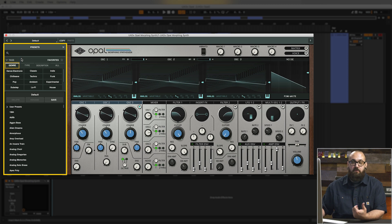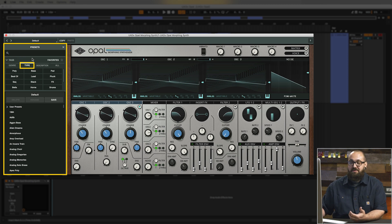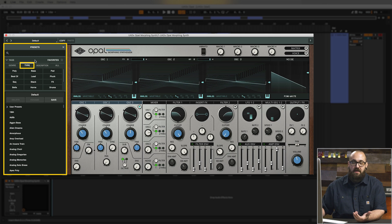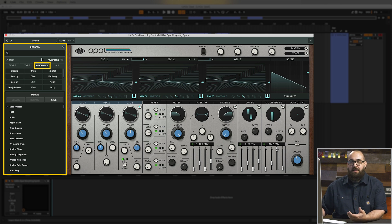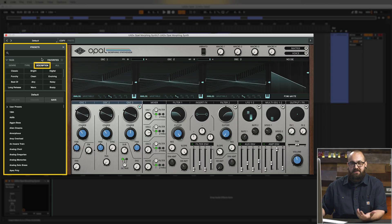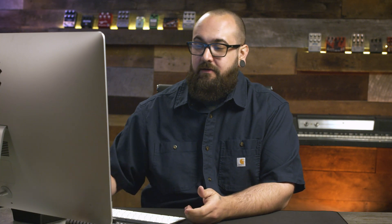Now the tags can be anything from genre to type which lets you browse by bass, lead, pad, chords, etc. or description which has things like bright, dark, clean, dirty, etc. Alright, so let's load up a patch here and play back an example so we can hear what Opal sounds like.